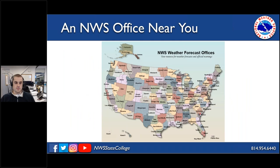Looking across the country, all 122 offices — including Alaska and Hawaii — are shown here, with each color representing a County Warning Area, or CWA, which is the subset of counties each particular NWS office is responsible for issuing warnings, watches, advisories, and forecasts. Our office is here in central Pennsylvania, bordered by Pittsburgh, Sterling, Mount Holly New Jersey (Philadelphia's office), and Binghamton and Buffalo in New York. Offices out west tend to cover much greater areas with less population, while offices in the east tend to be smaller in size.